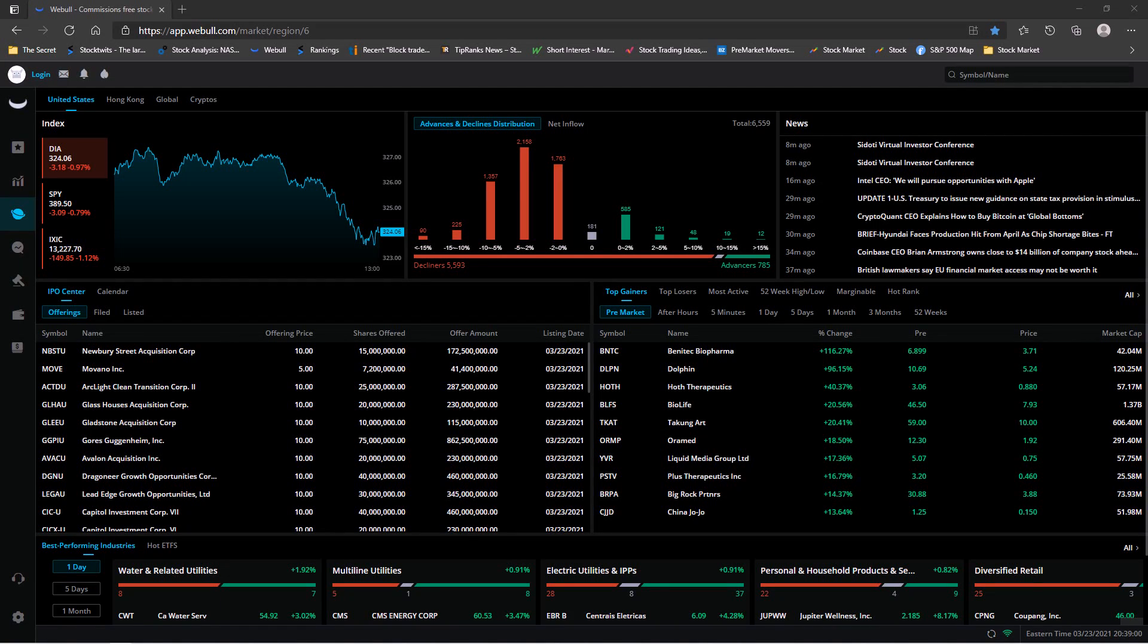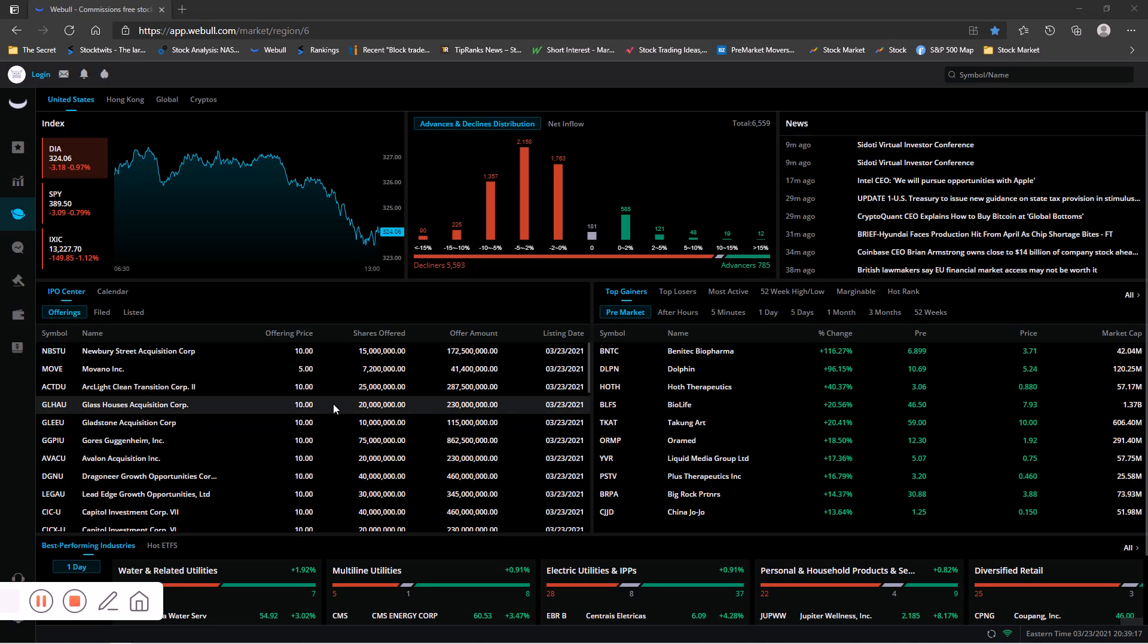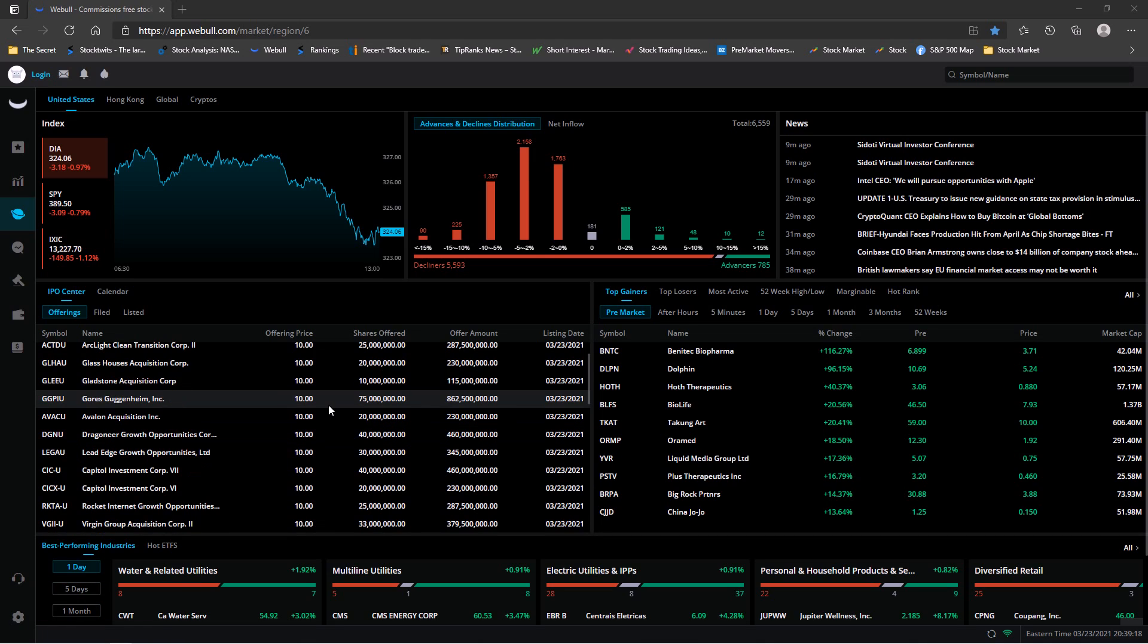Alright, let's take a look at the market today. It's March 23rd, 2021. We had 5,593 decliners today with only 785 advancing, and that is not a positive day.